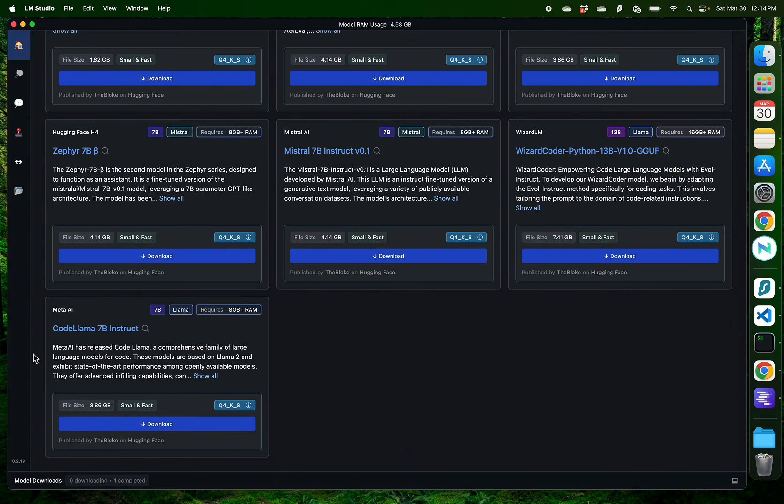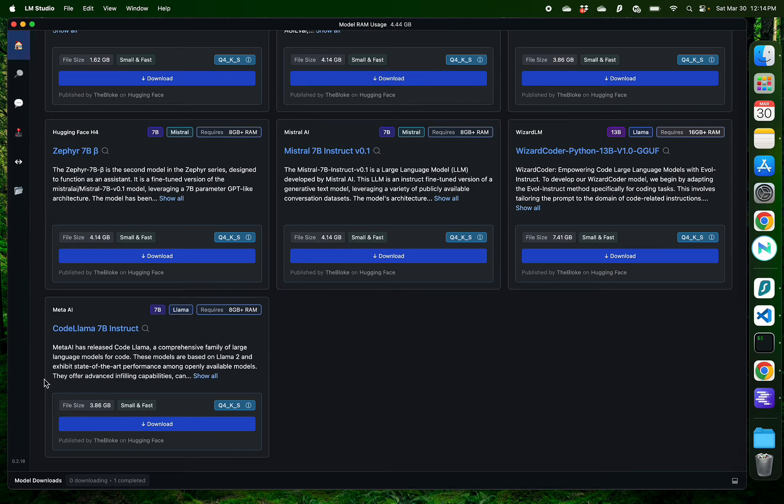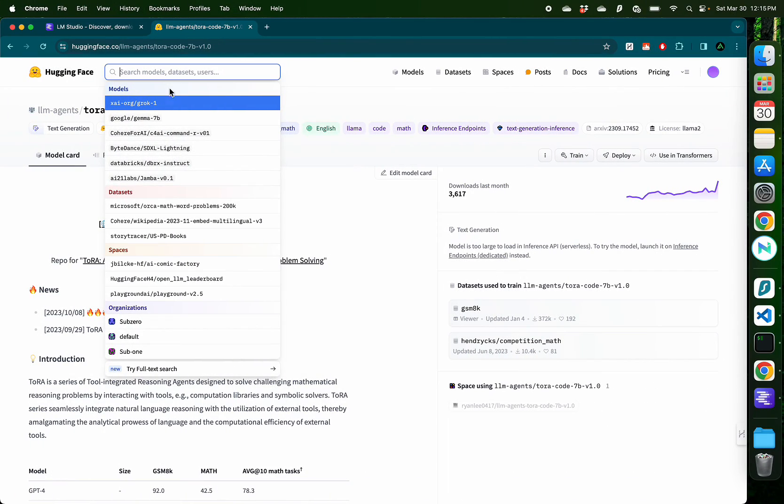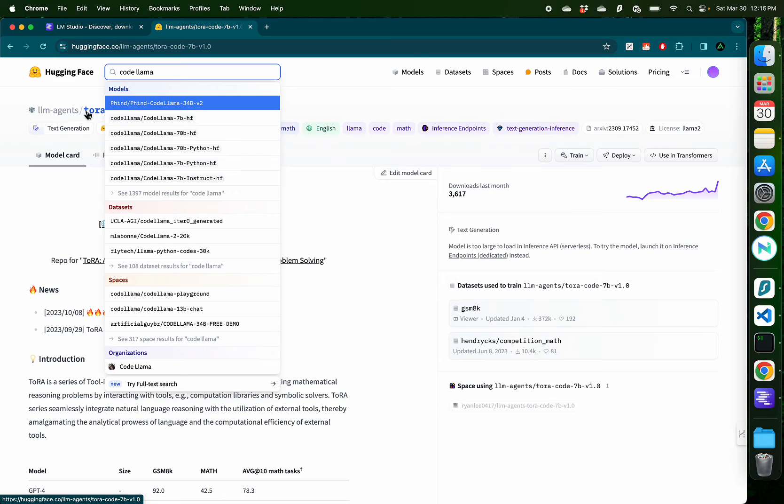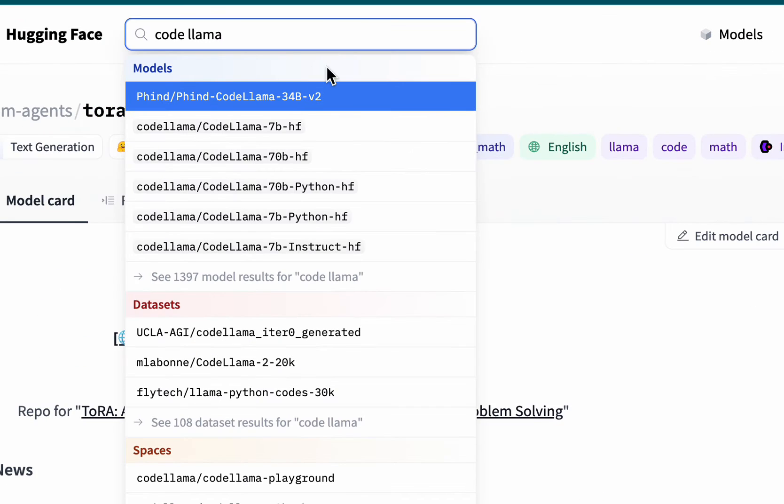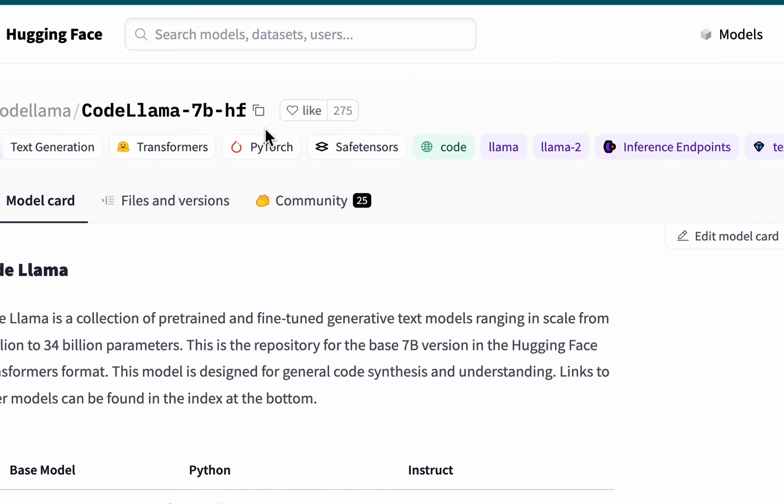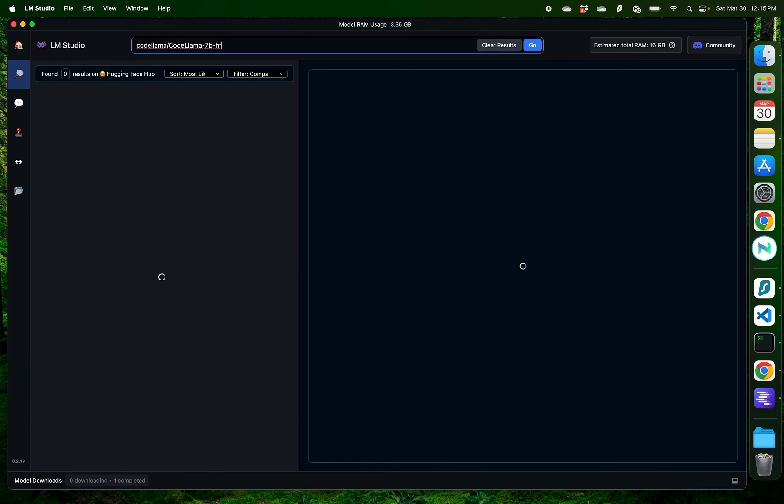For that, it might be better to use this one called CodeLama 7B Instruct. But if this had not shown up on my home screen right here, I could have gone to Hugging Face and searched CodeLama. And we have this one which is the 7 billion parameter. I'm going to copy the URL right here and paste it in this search bar.